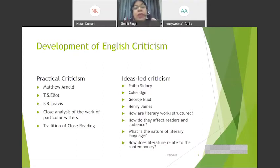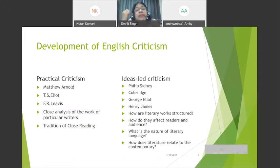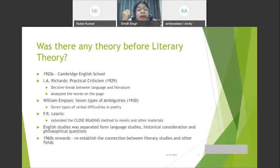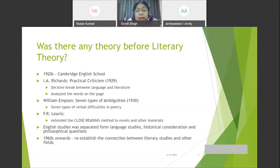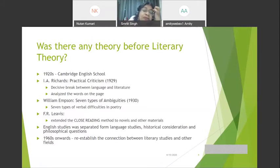Was there any theory before the emergence of what we call literary theory? The answer goes back to the 1920s and the Cambridge English School with three critics: I.A. Richards with his Practical Criticism published in 1929, William Empson's Seven Types of Ambiguity, and F.R. Leavis, who extended the close reading method from poetry to novels. At this point, English studies got separated from language studies, historical considerations, and philosophical questions — the only idea was to look at a work individually and critique it.